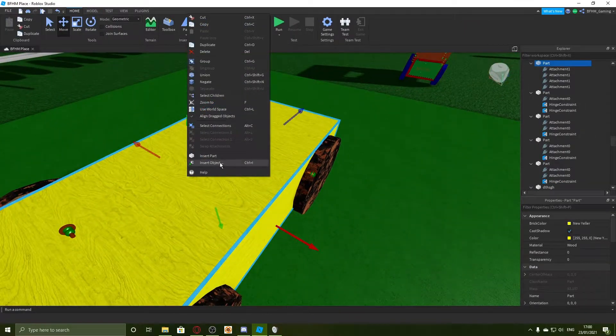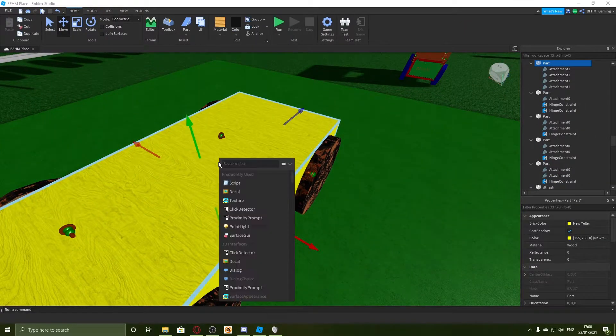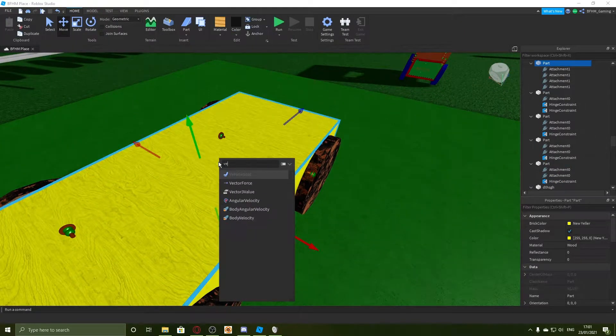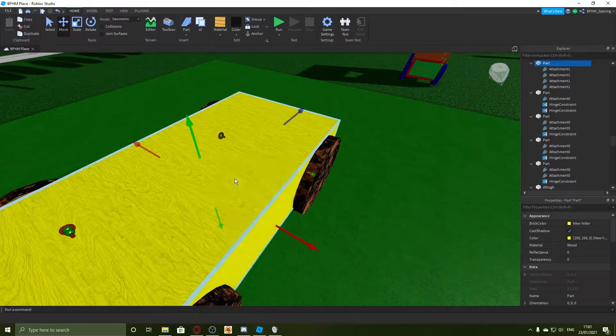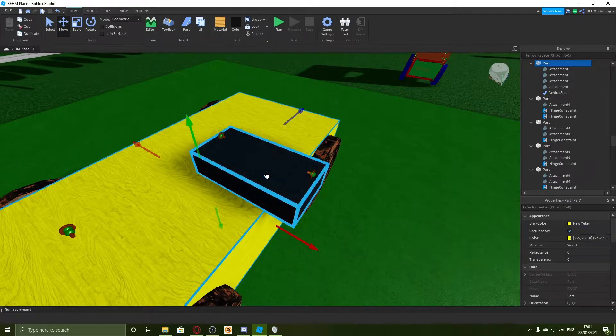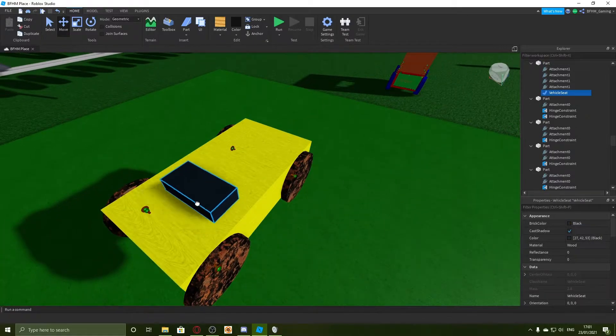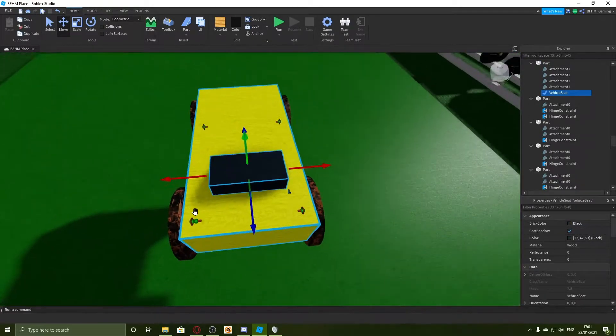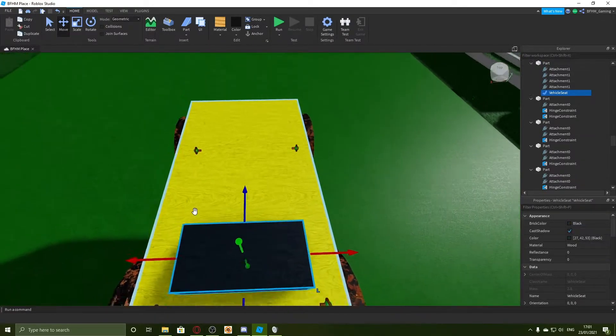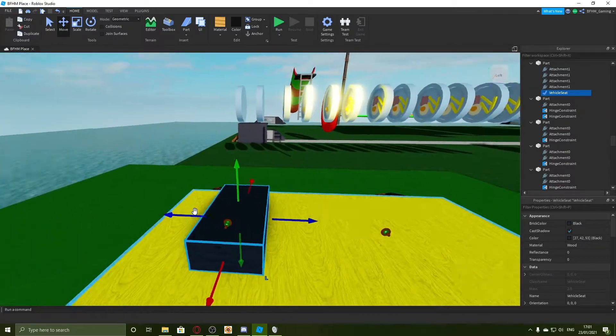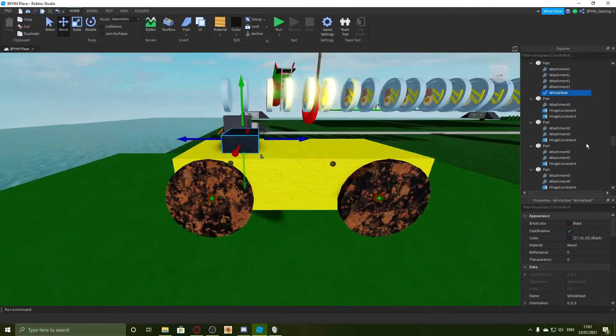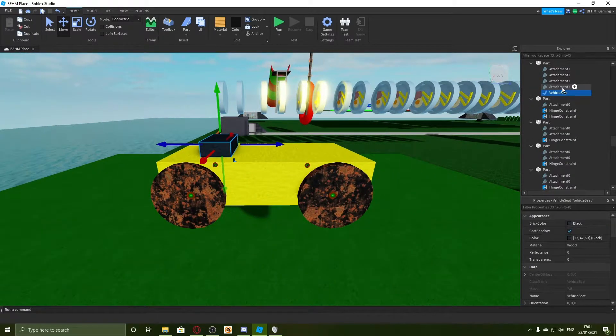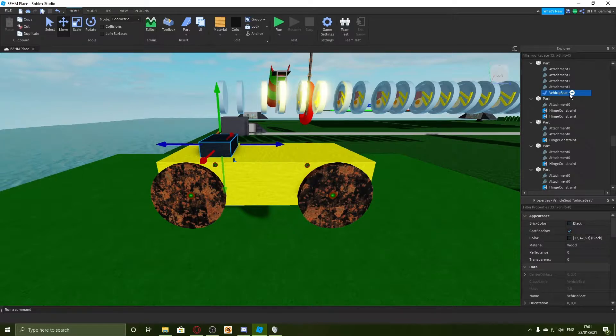Now because it's a car we need to click insert object and then we need to type vehicle seat. And then we need to put it wherever on it. This is a very basic car as you can see.